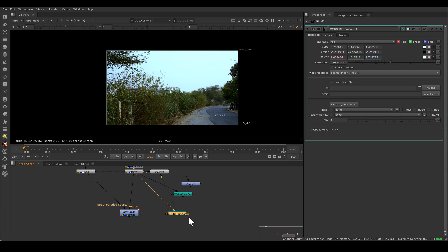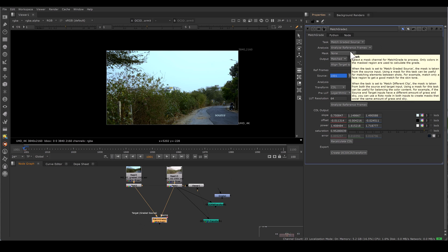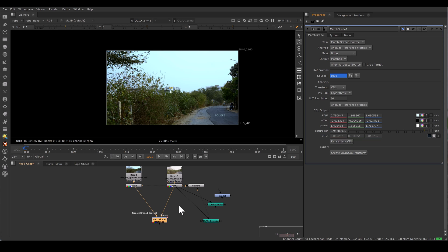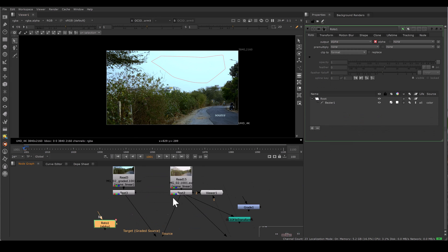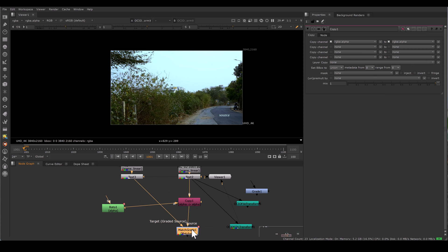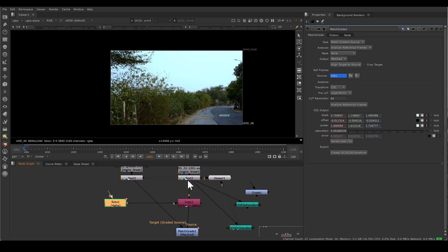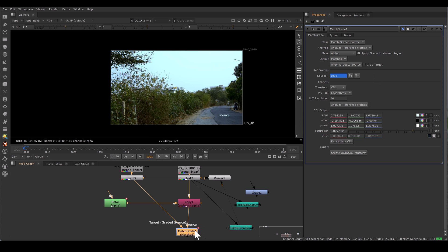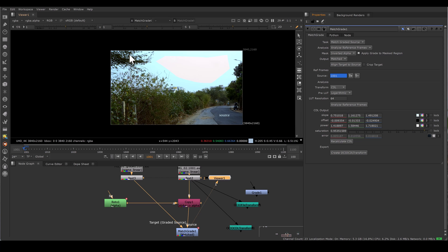There is one more setting in MatchGrade: Mask. In MatchGrade there is no input for the mask, and the mask option has Alpha and Inverted Alpha. So we have to use alpha as a channel. Suppose I have a roto and I want to match color only in a certain area — we will add an alpha channel to the source. When using Task: Match Graded Source, the alpha channel is only needed in the source pipe; alpha in the target input is not needed. If I select Alpha and analyze the reference frame, it matches only in that masked area, and the values also change because it's only taking that part into consideration for the calculation. And with Inverted Alpha, it takes the opposite part.